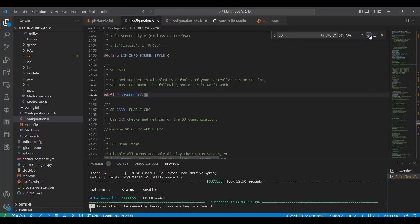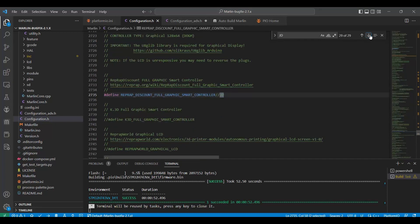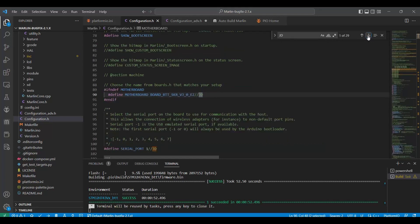I want SD card support. That way, I know I can save to my SD card. I prefer a speaker on, so I put that on as well. And then I'm using a TFT35 from BigTreeTech, so I need the full graphics smart controller. You'll have to look for what screen works for you. And that's it for my configuration H.